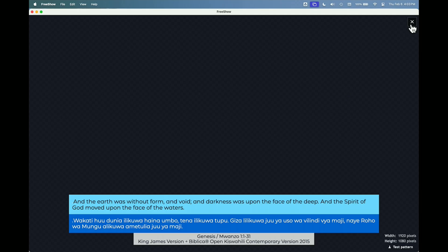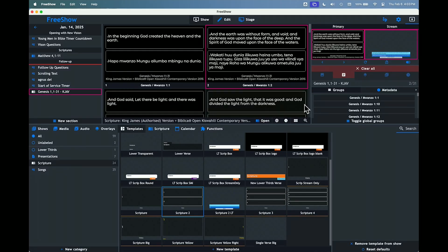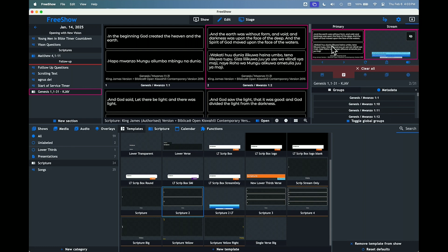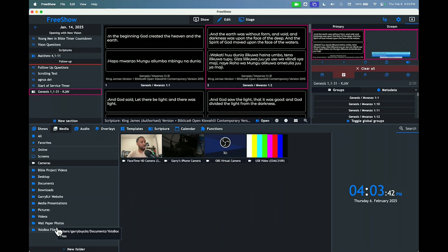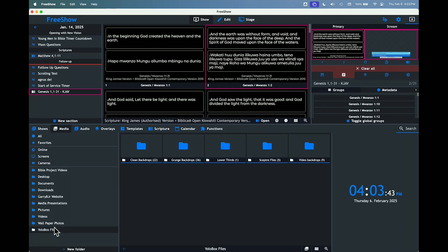This smaller output is going to go out to OBS or through your ATEM or something like that, where you'll have a camera in the background. You can send this one out to the live stream and have the other one showing in-house. You can put a background in there on that one — go to Media, and I've got a folder here called 'YoloBox Files.'